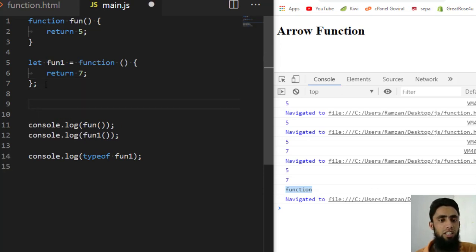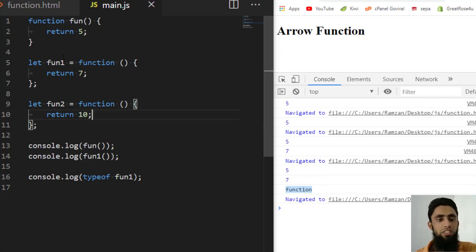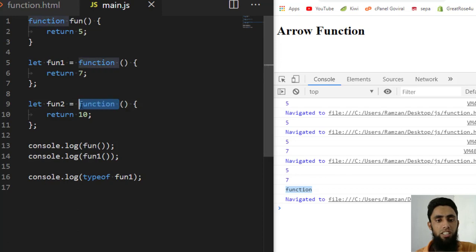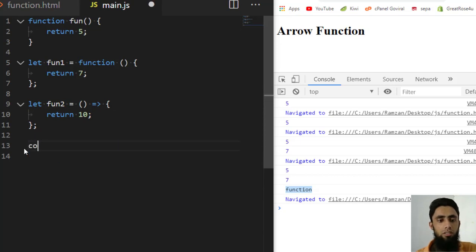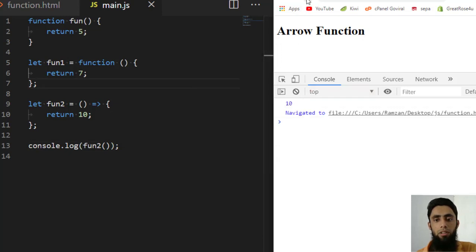Now let's look at the arrow function. I write: let fun2 = function() { return 10; }. To convert this to an arrow function, I remove the 'function' keyword completely and add a fat arrow (=>) after the parentheses. Then I print it with console.log(fun2()), and refreshing the page gives the output 10.